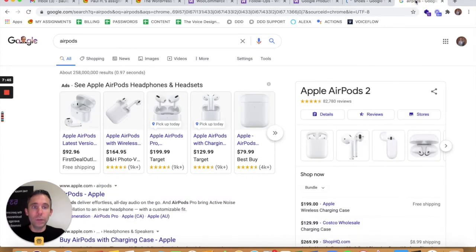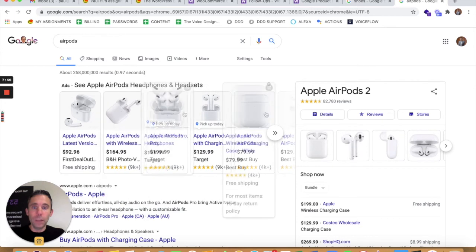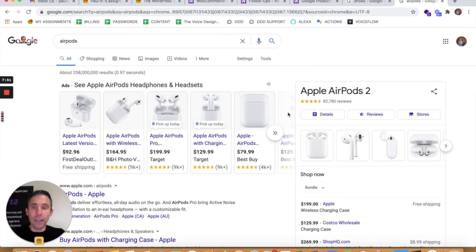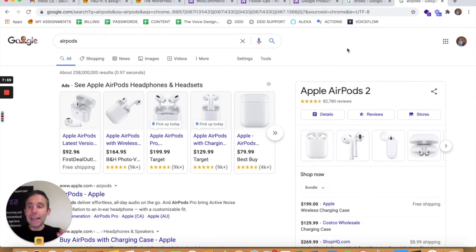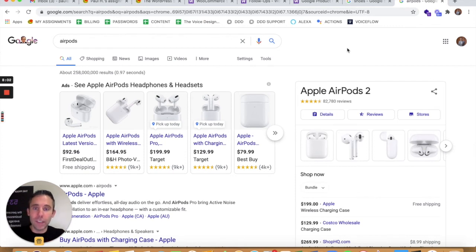You can do something like even a branded search and see just how much real estate that the Google shopping feed gets. So this is an organic real estate for Apple AirPods. I just searched AirPods. So any kind of product that your WooCommerce store is selling.